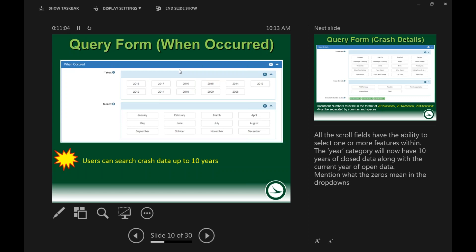The first tab is 'When Occurred,' which has a simple year and month selector. Users can search crash data back up to 10 years. The 2018 button is currently active in GCAT, and as crashes come in each week those numbers will keep going up. Crash data is on a slight lag, usually a couple of months. For 2017, agencies can submit until the end of March, after which that data gets finalized and locked in.